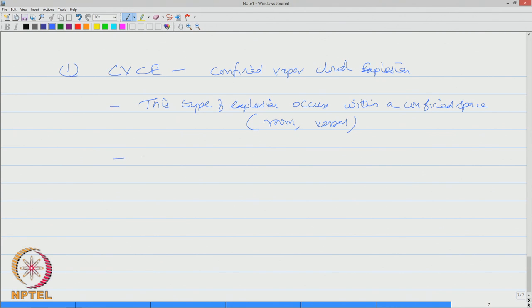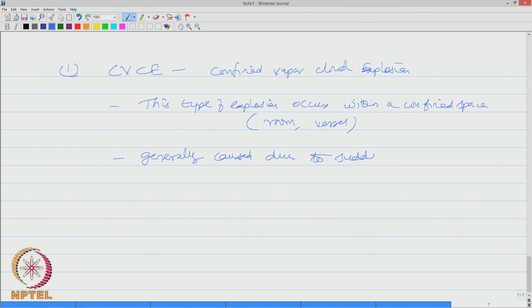They are generally caused due to sudden release of very high pressure.